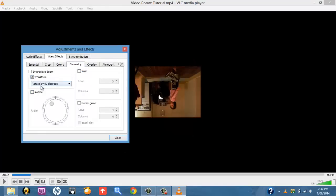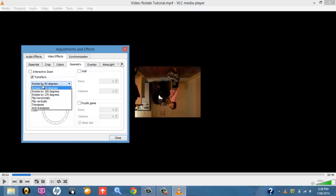And then down the bottom on the drop-down box, you've got the degrees by which the video has been rotated or is going to be rotated by. For example, in this one, you've got 90 degrees, and the video, as you can see, has turned upside down by 90 degrees.